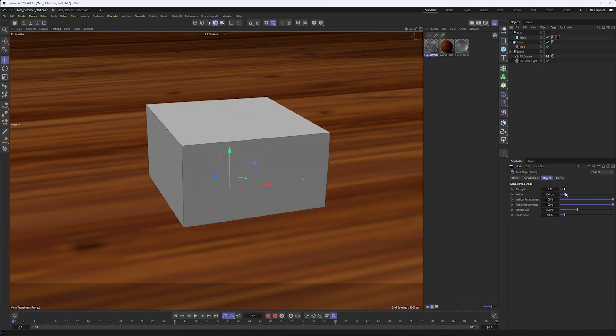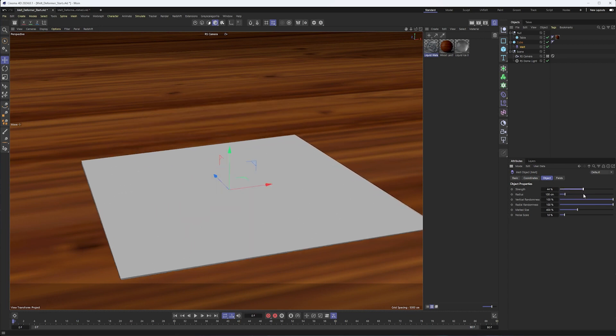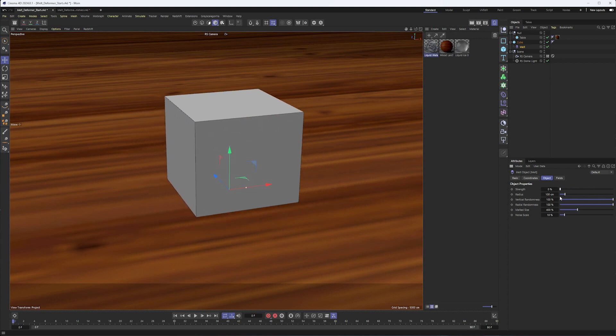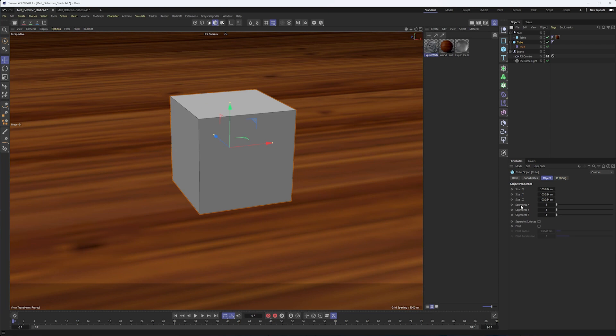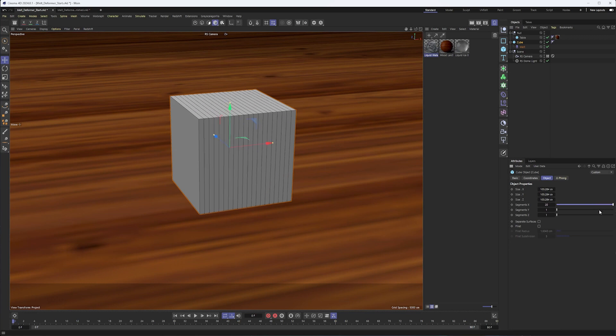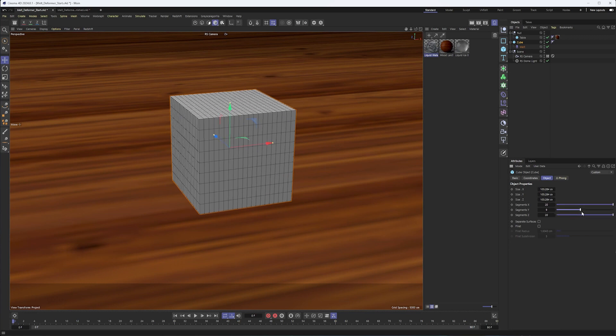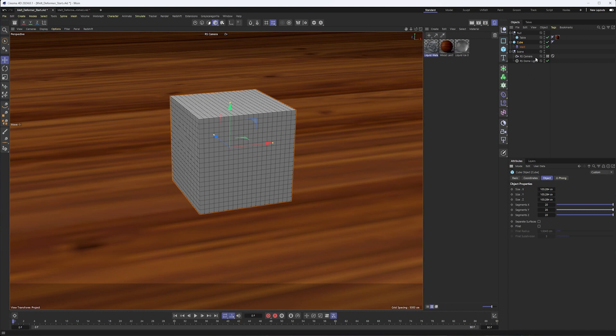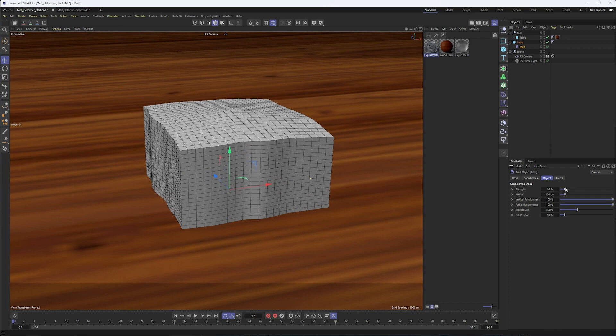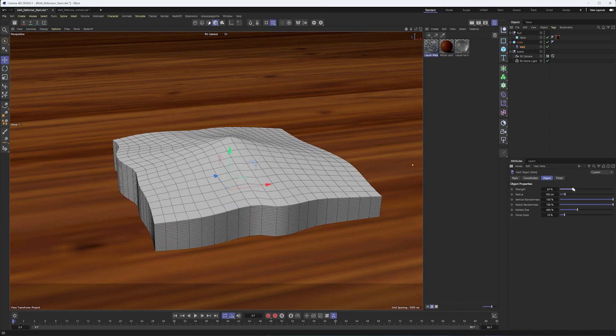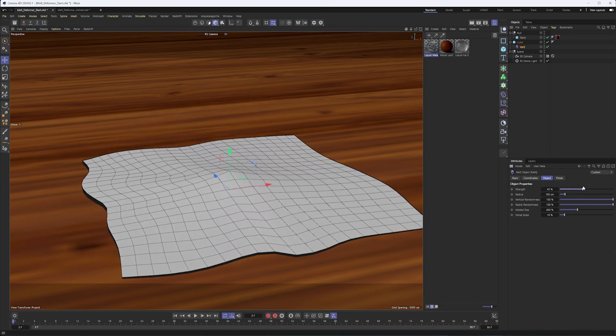And you may be looking at this going, well, this doesn't look like much. And that's because just like our other deformers, we need to make sure we have enough segments or edges on our geometry in order for it to deform correctly. So I can take the segments on the X up to 20. Same with Y. Why don't we do our Z? Why don't we do all three just to be on the safe side here? And now when I melt, this is what we get.